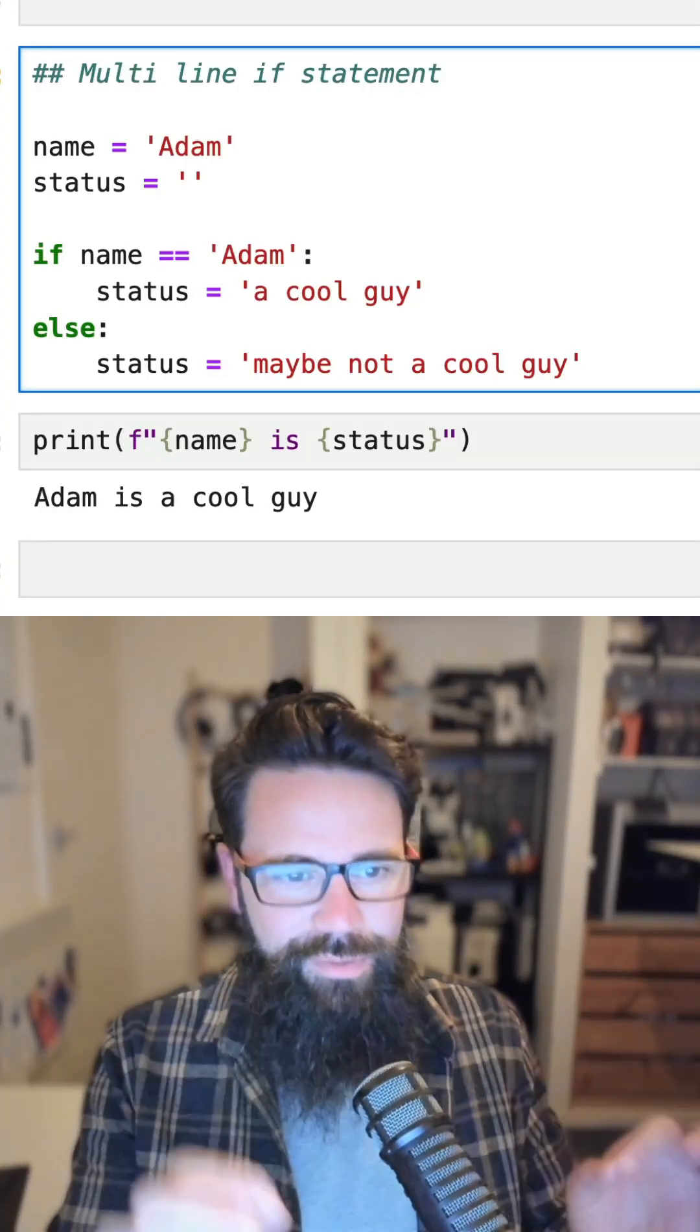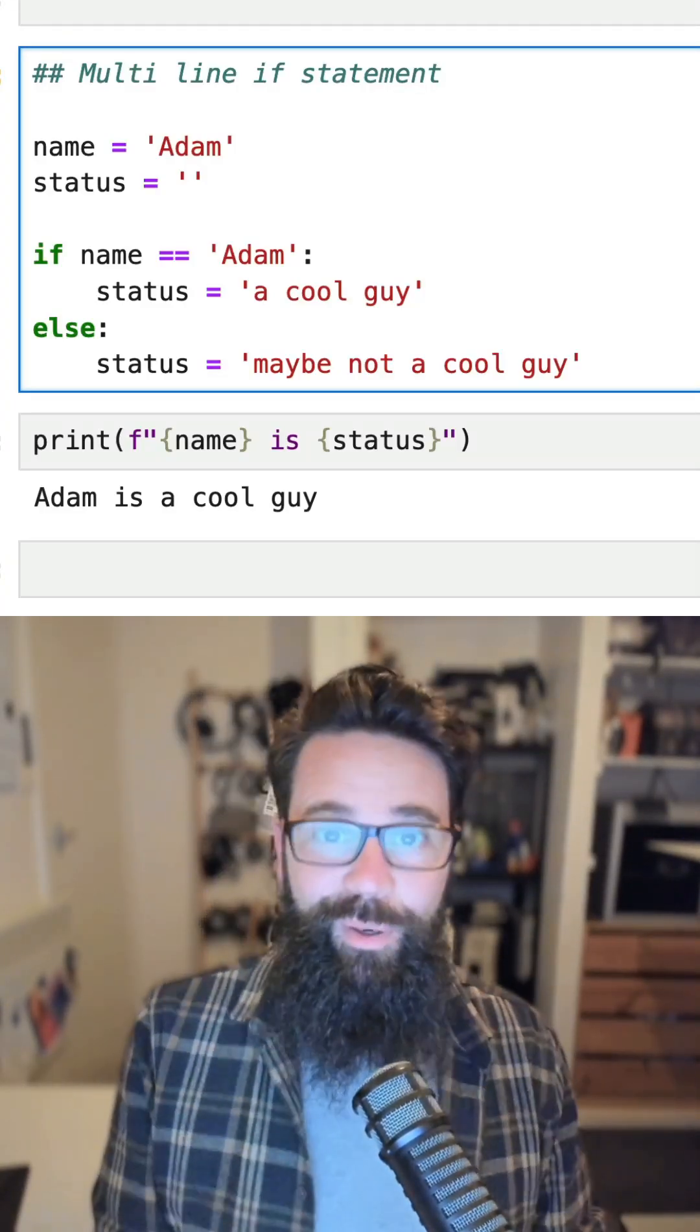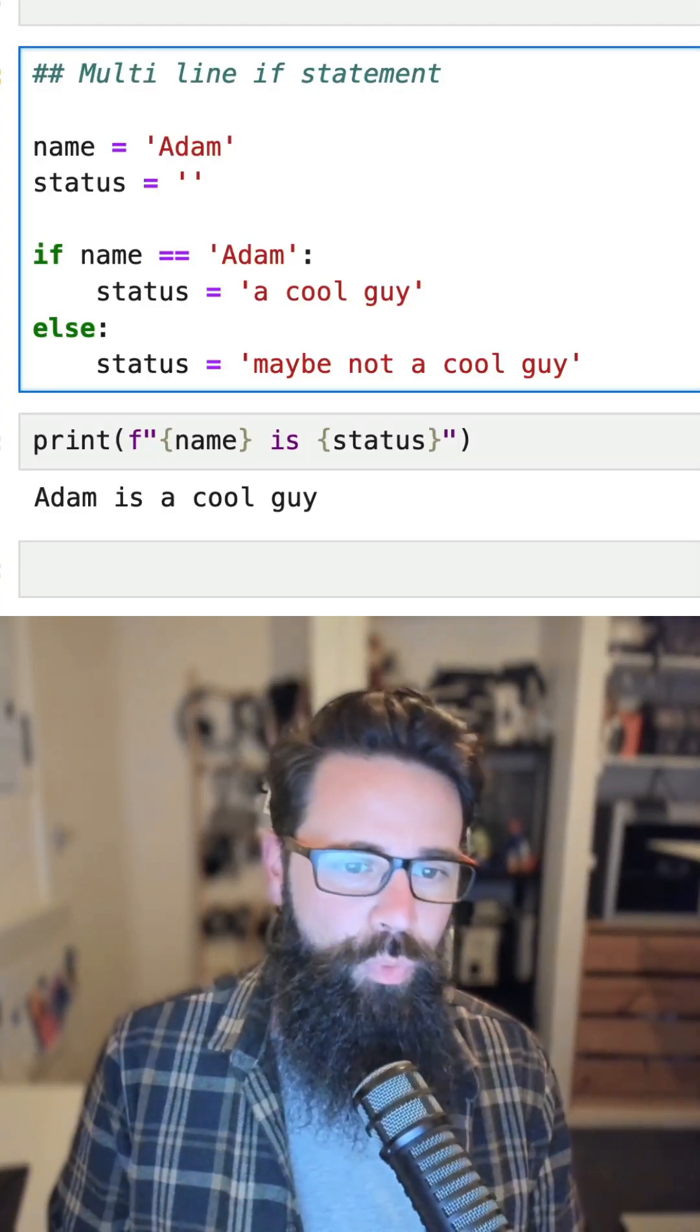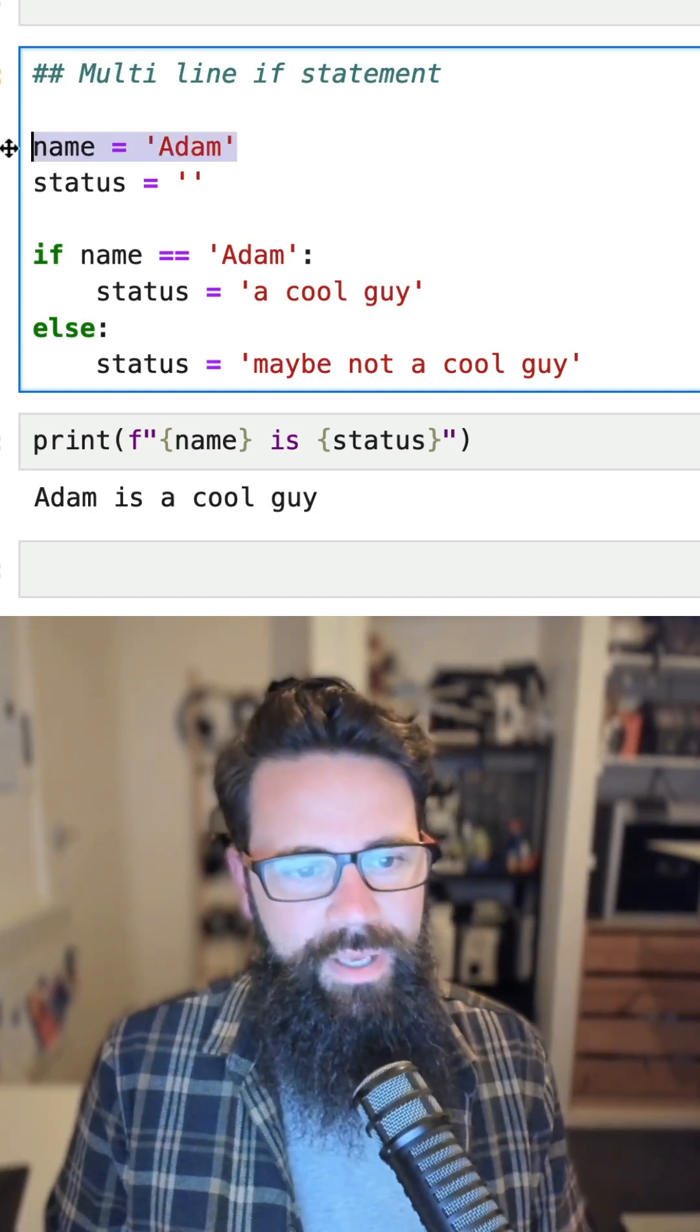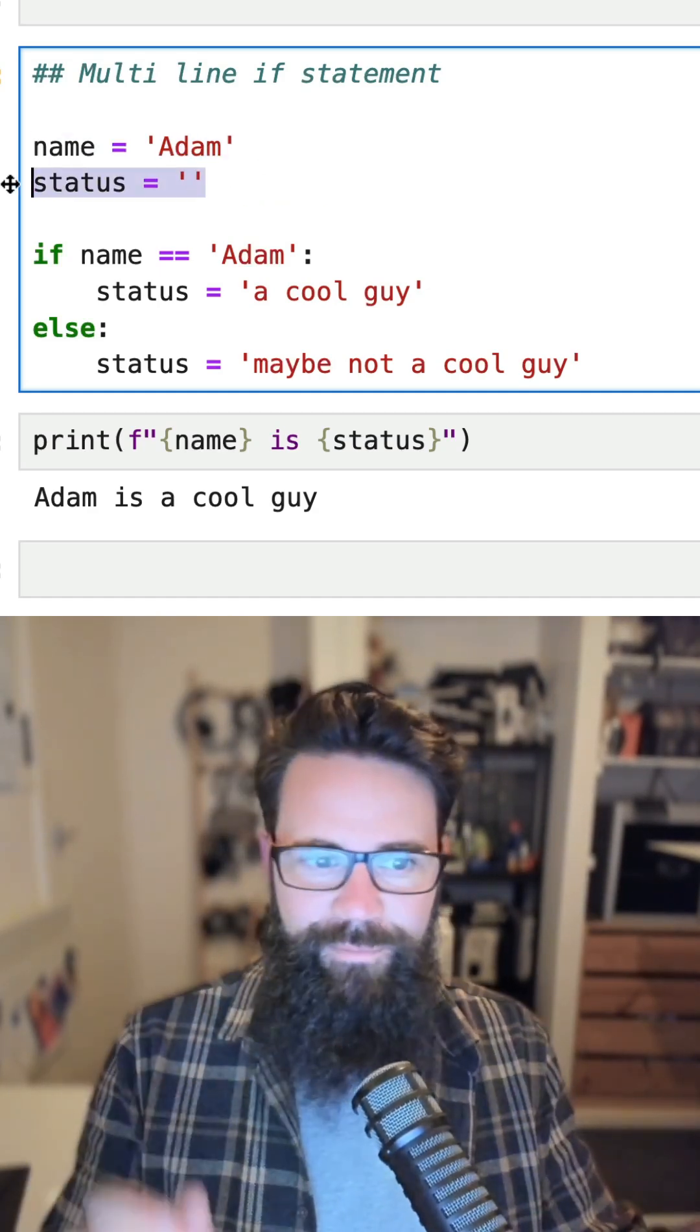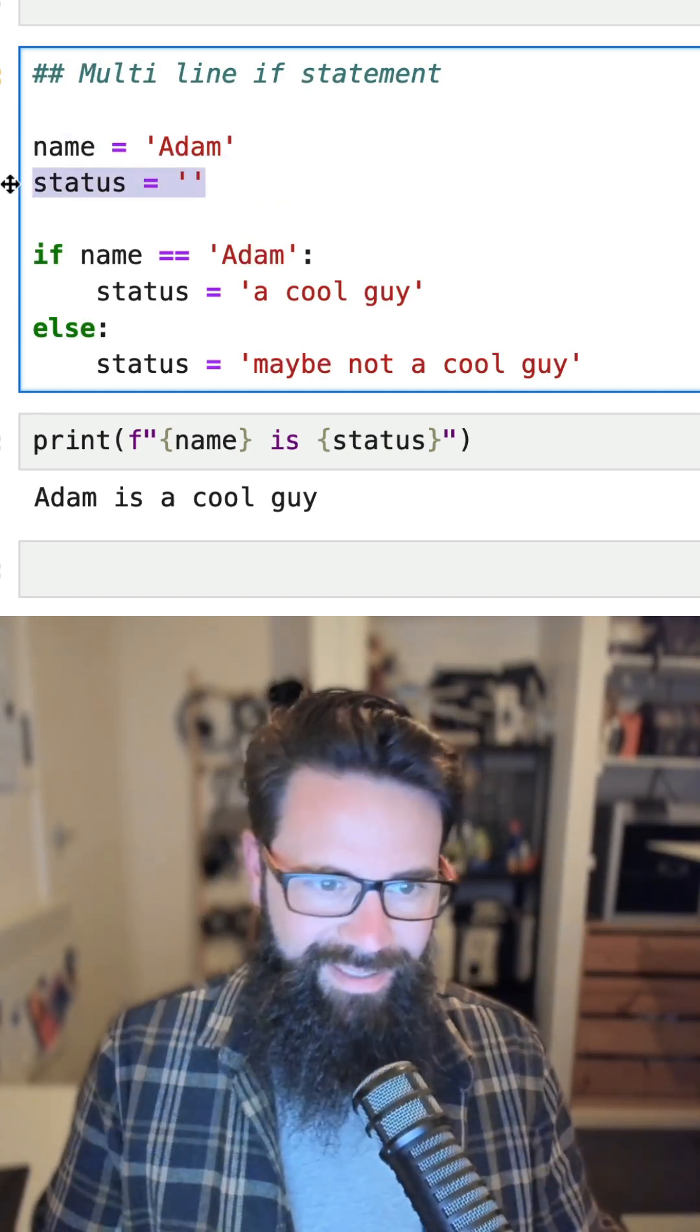In Python you learn to do if statements like this, a multi-line if statement. So here we have an example where we have two variables, a name and a status, and the name is Adam and the status is currently blank.